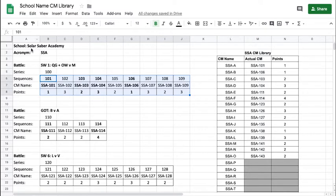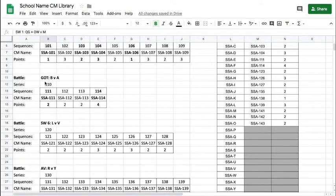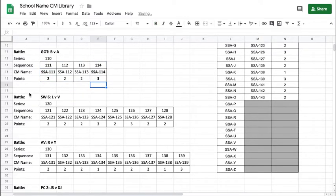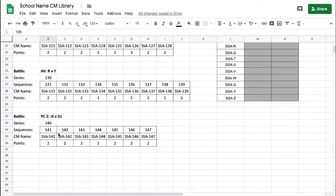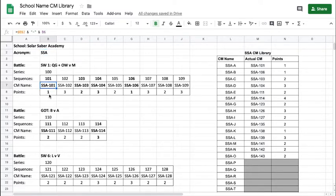The Solar Saber Academy — acronym SSA — has notated a number of battles, each assigned a series. Series 100 is this particular battle with nine CMs, series 110 has four CMs, series 120 goes up to eight CMs, and so on. A good way to name these CMs to share with others online is to take your acronym, the series number, and the particular CM and designate that as one specific CM.